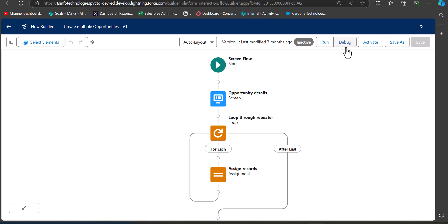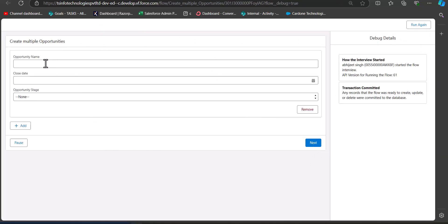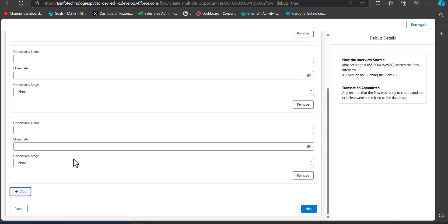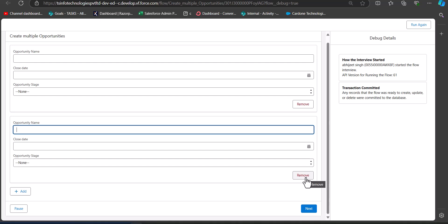I'll open this flow in the debug window. In the debug window you can see the fields required to create an opportunity record. If you need to create multiple opportunity records within a single screen flow, you can click the Add button and another set of fields is created. When you enter the fields in both components, it will create two opportunity records. You can also remove a component using the Remove button.